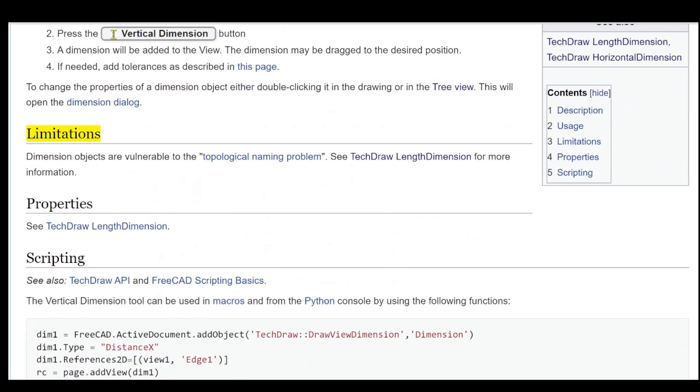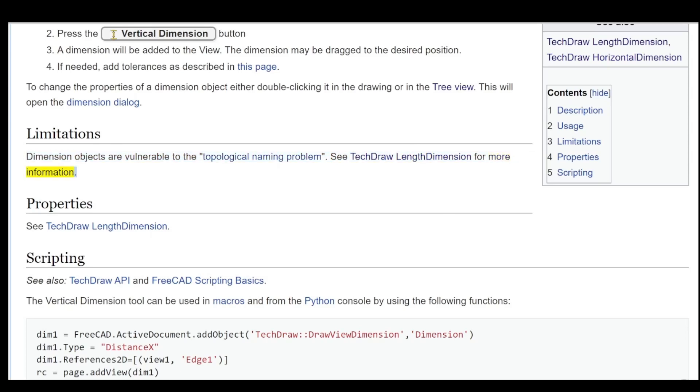Limitations: Dimension objects are vulnerable to the topological naming problem. See Tech Draw Length Dimension for more information. Properties: See Tech Draw Length Dimension.